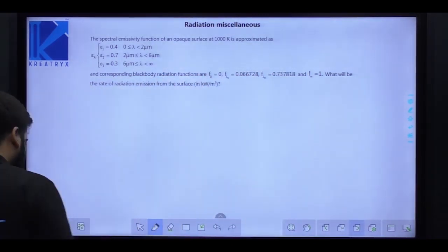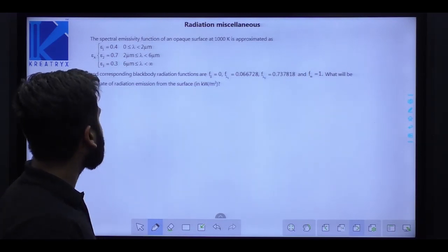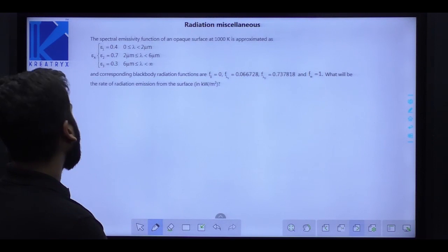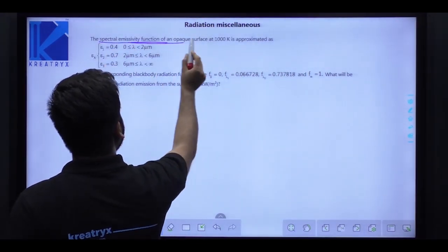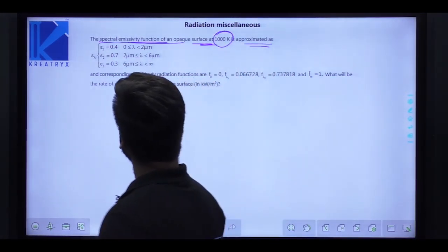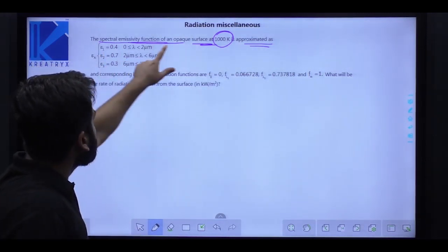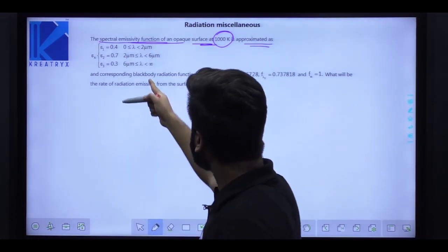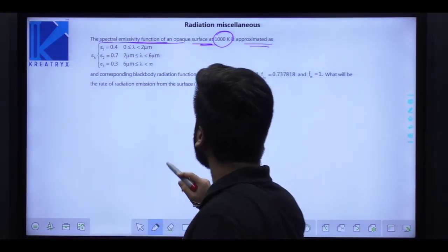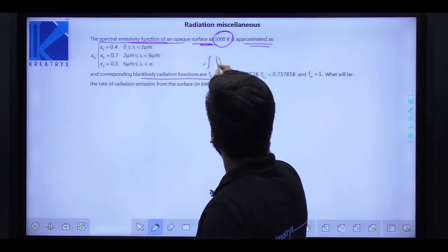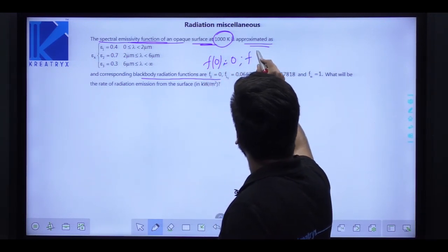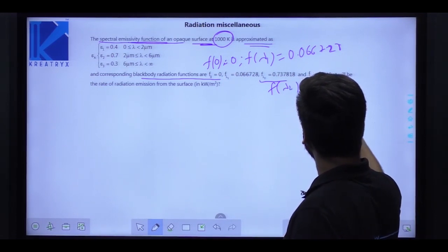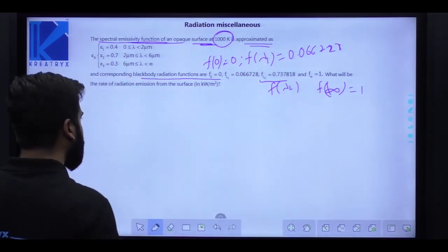The last question for the radiation chapter is a different type. The spectral emissivity function of an opaque surface at 1000 Kelvin is approximated as: epsilon = 0.4 for wavelength 0 to 2 micrometers, epsilon = 0.7 for the next range, and epsilon = 0.3 beyond that. Corresponding blackbody radiation functions F(0 to lambda) are given: F(lambda1) = 0.06628, F(lambda2) = 0.7378, F(infinity) = 1. Find the rate of radiation emission in kilowatt per meter square.